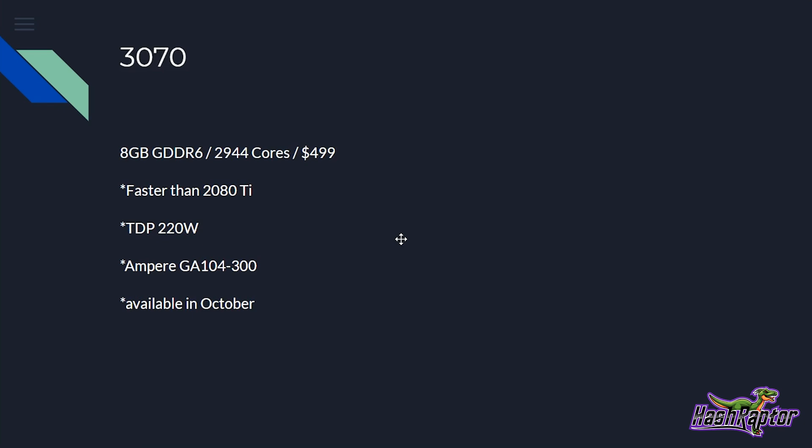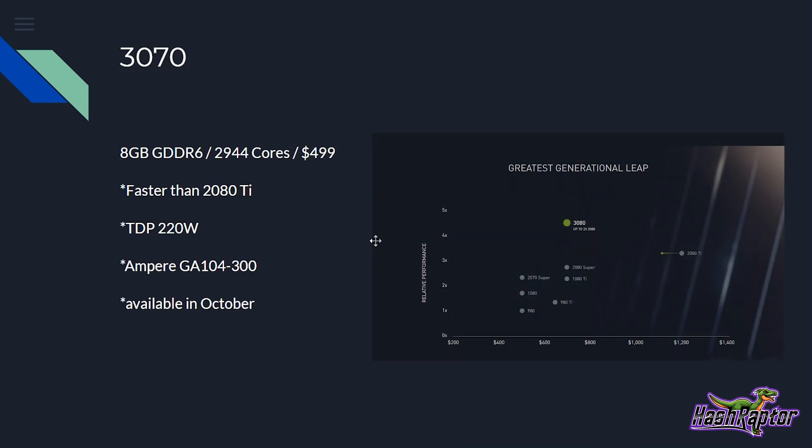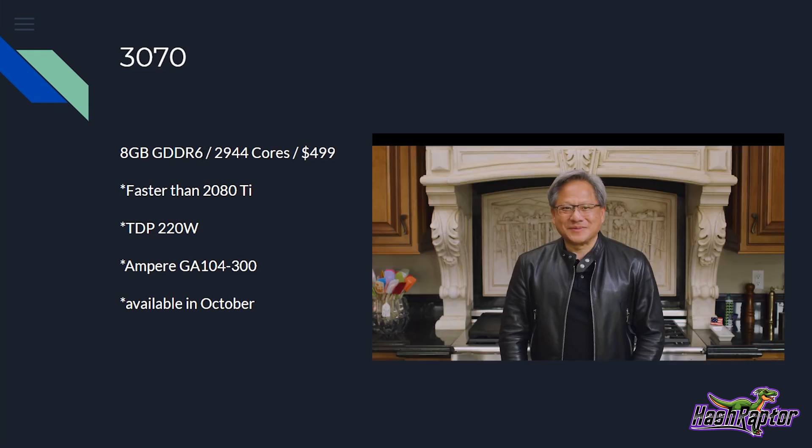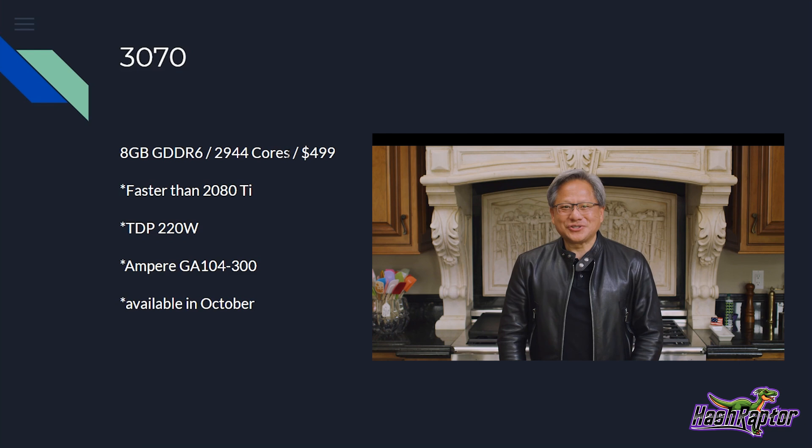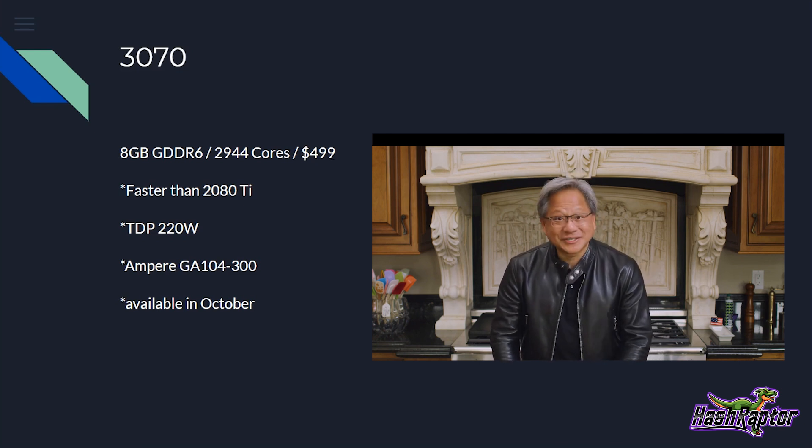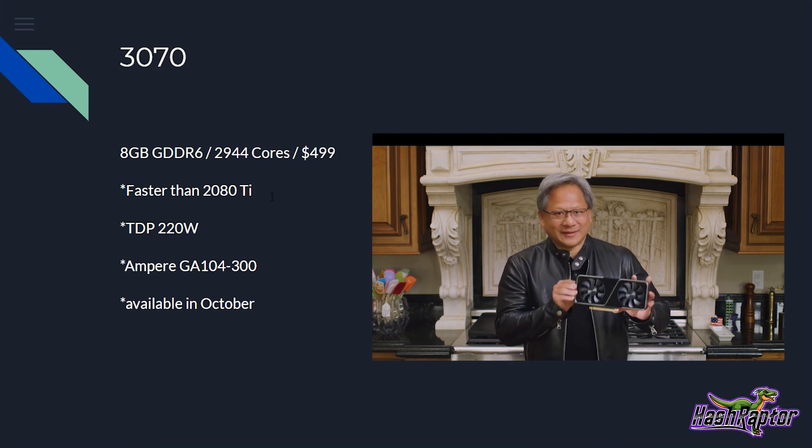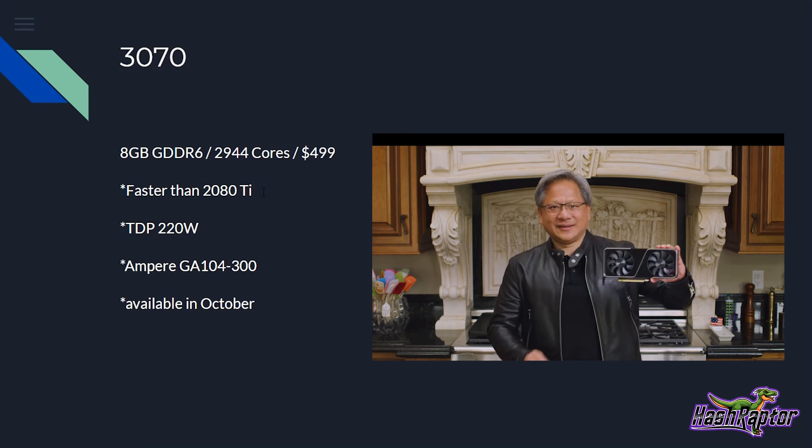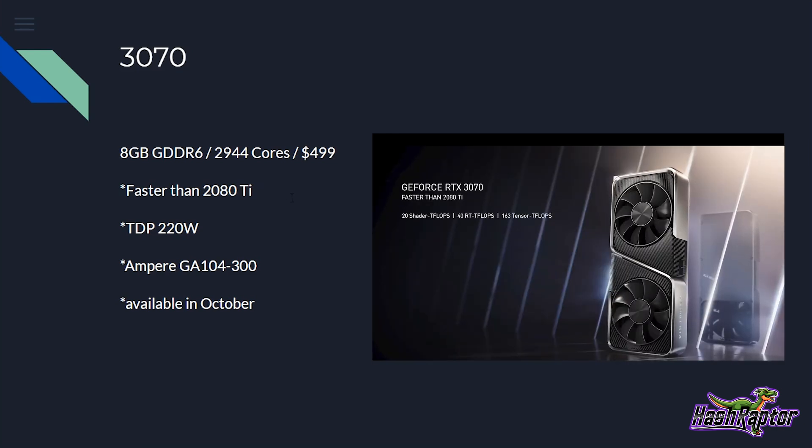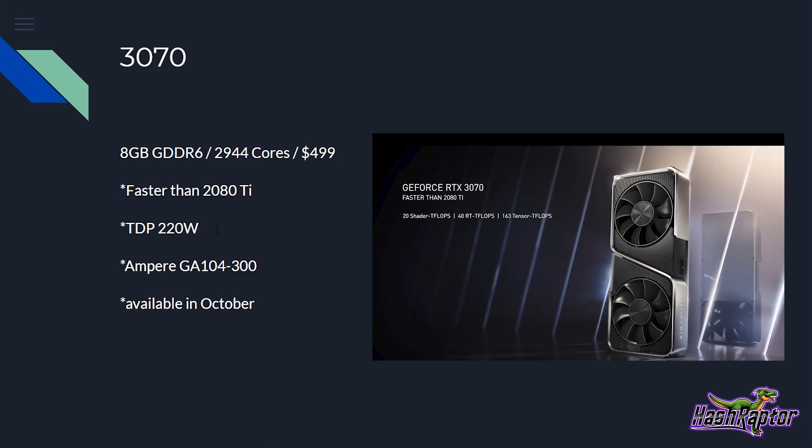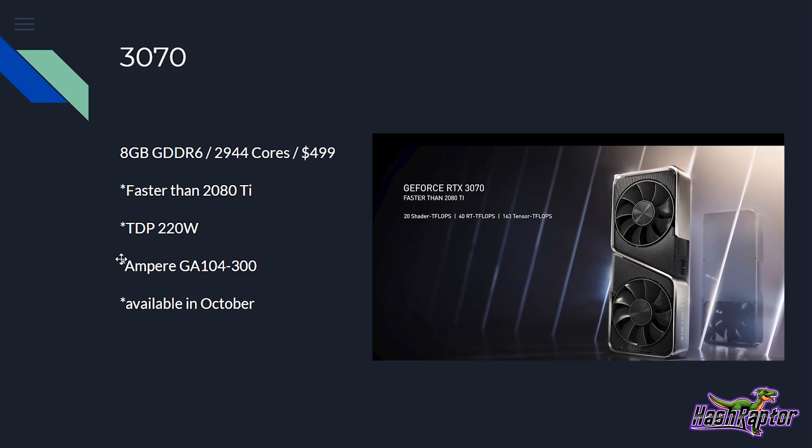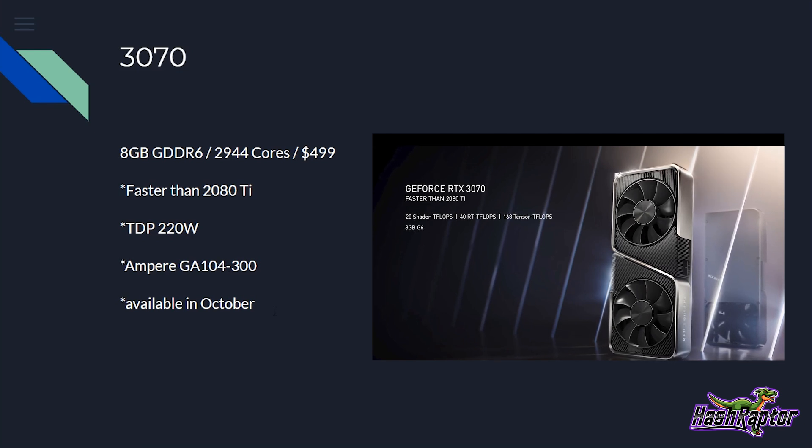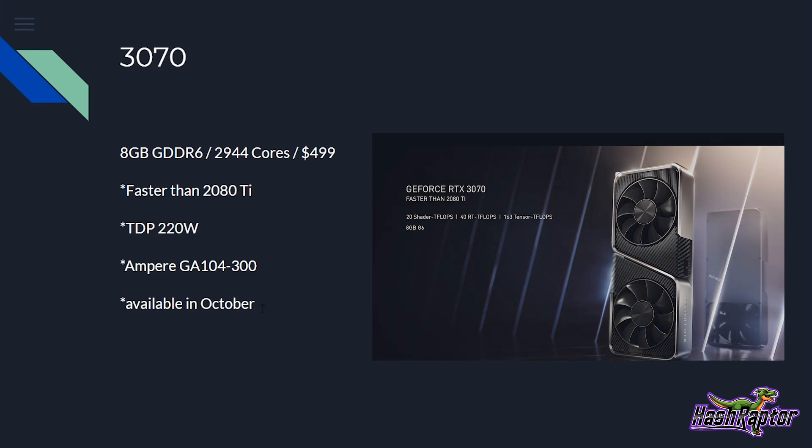And the last GPU in their announcement today was the 3070. This has 8 gigabytes of GDDR6 memory. So I don't know if we can call that G6 memory now, but notice it's not the 6X. 2,944 cores at a pretty respectable price of $499. They said that this is faster than the 2080 Ti. They didn't really quantify that, but take that for what it is. It has a TDP of 220 watts, and it is being named the Ampere GA-104-300. This is to become available in October.